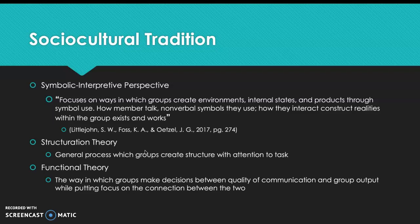Three variables within structuration theory are: objective task characteristics, which are attributes of tasks; group task characteristics, which vary group to group based on experience; and group structural characteristics, which are cohesion, power, and conflict.